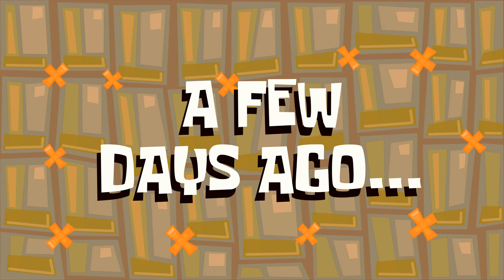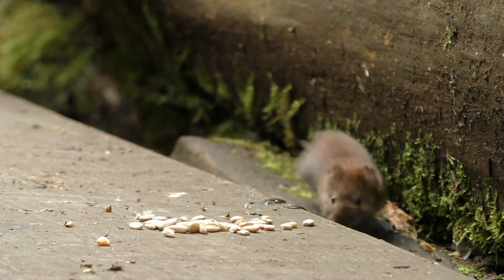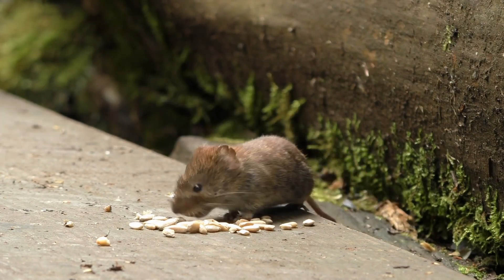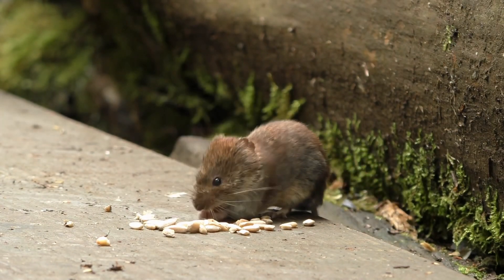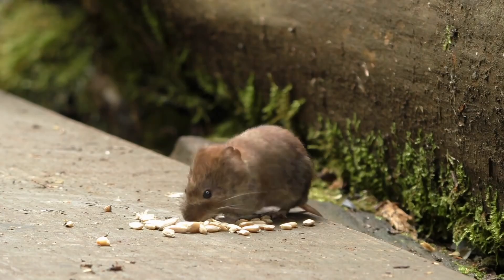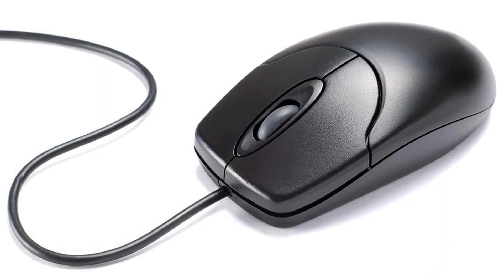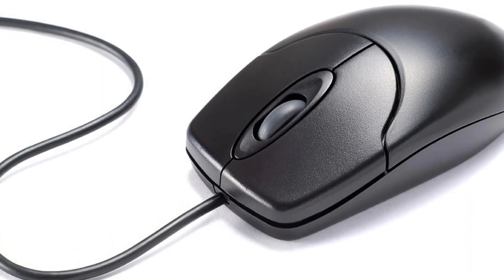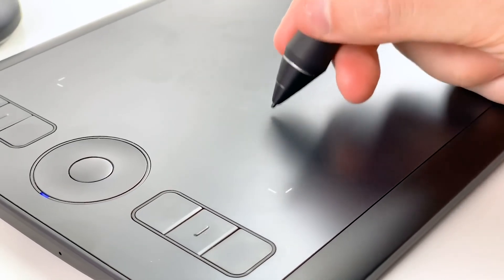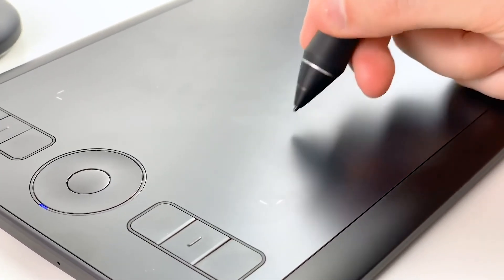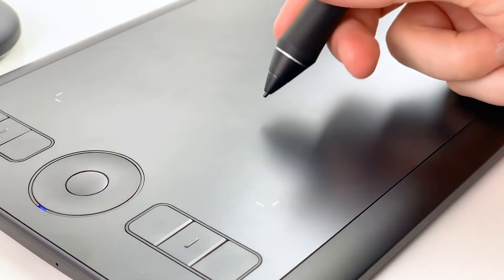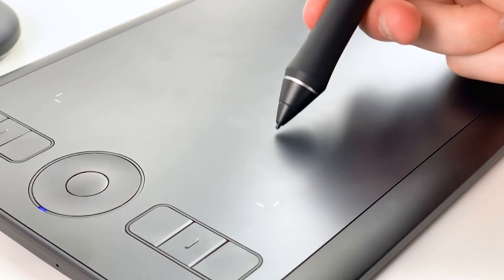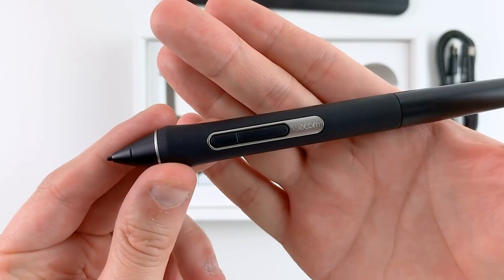A few days ago I found out that most of our users have to animate their projects using a mouse. No, not that kind of mouse, but this one. Understanding that the best way to animate on a computer is using a pen tablet, I have to admit that most of our users don't have access to or just can't afford one of these.